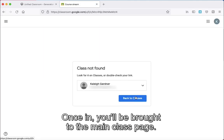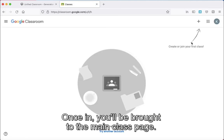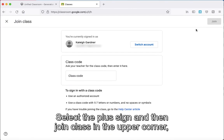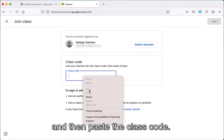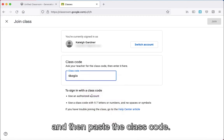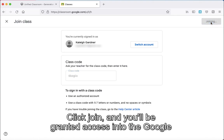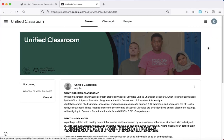Once in, you will be brought to the main class page. Select the plus sign and join class in the upper corner, and then paste the class code: 6BZGIIX. Click join, and you will be granted access into the Google Classroom of Resources.